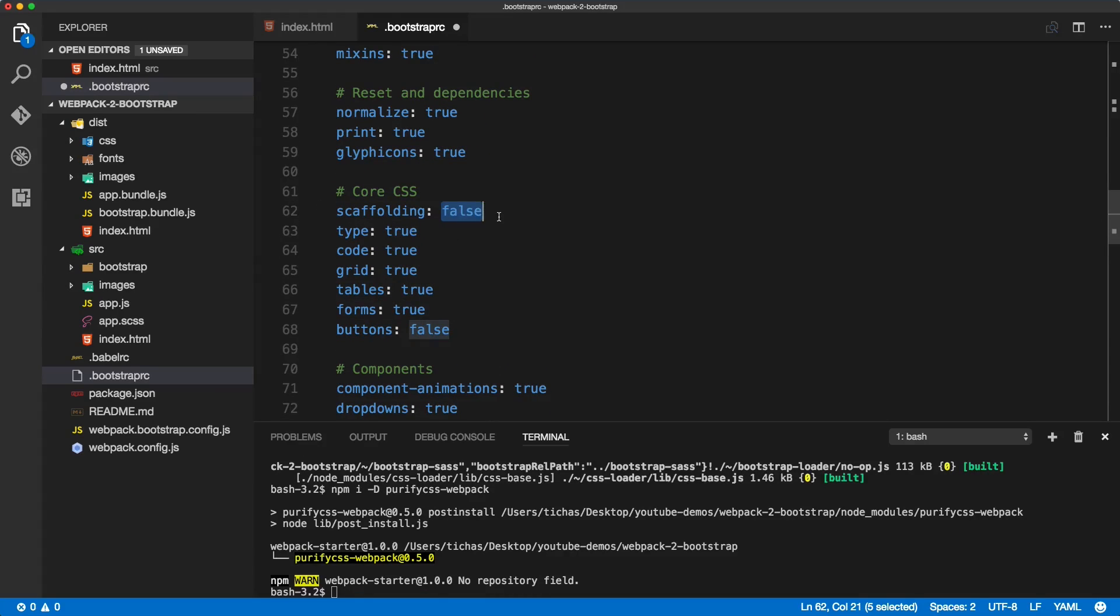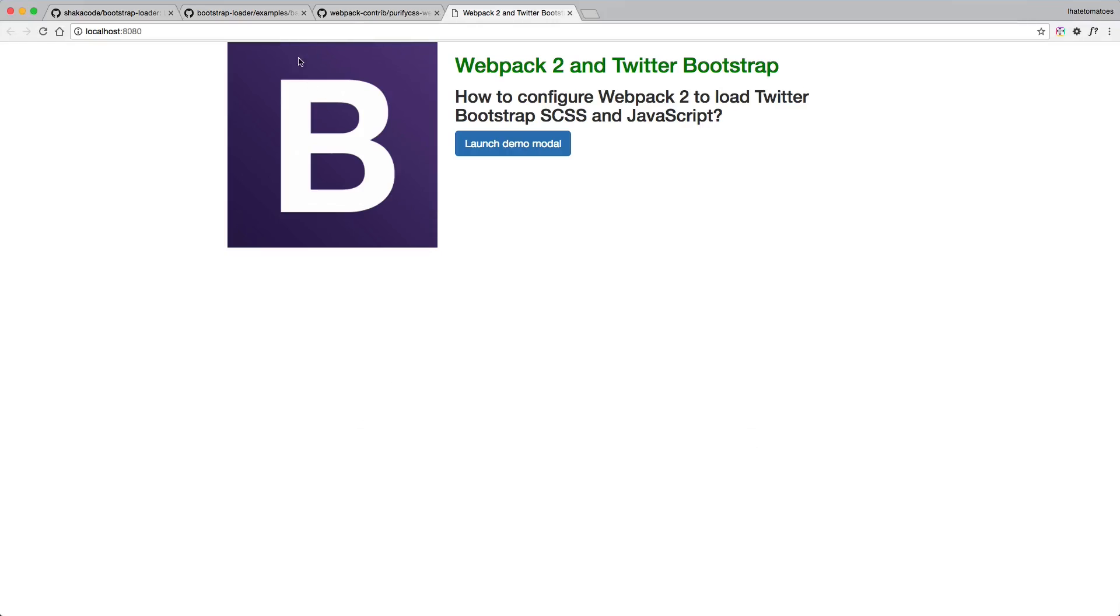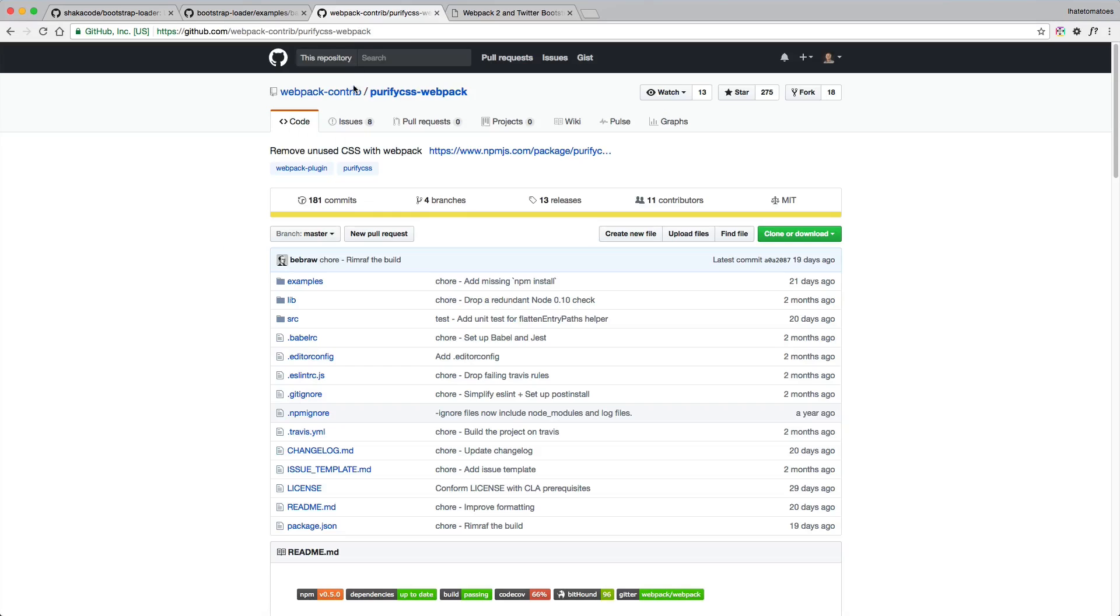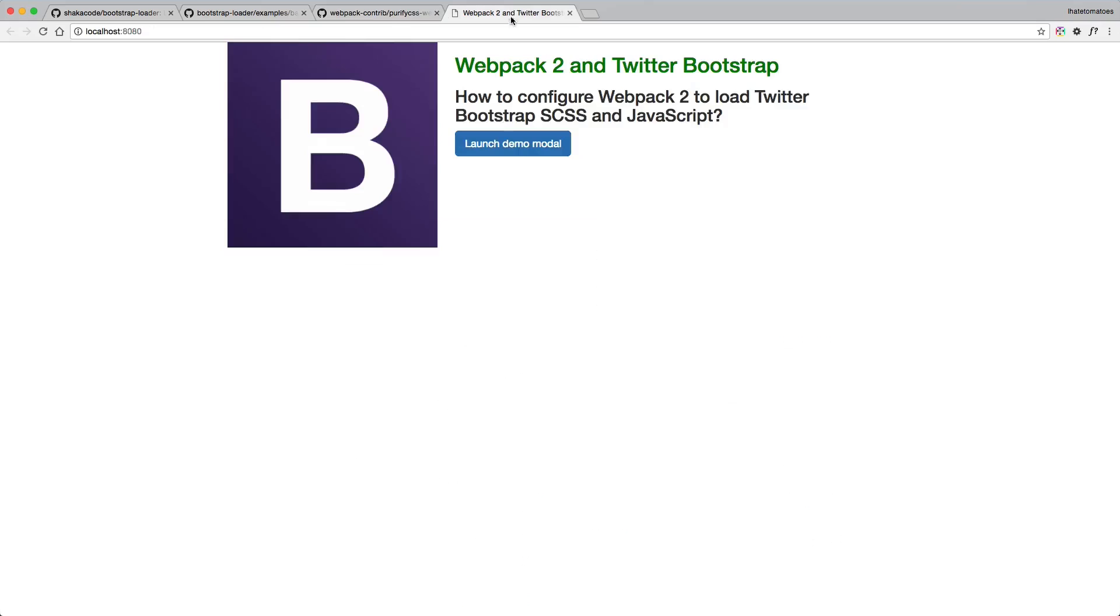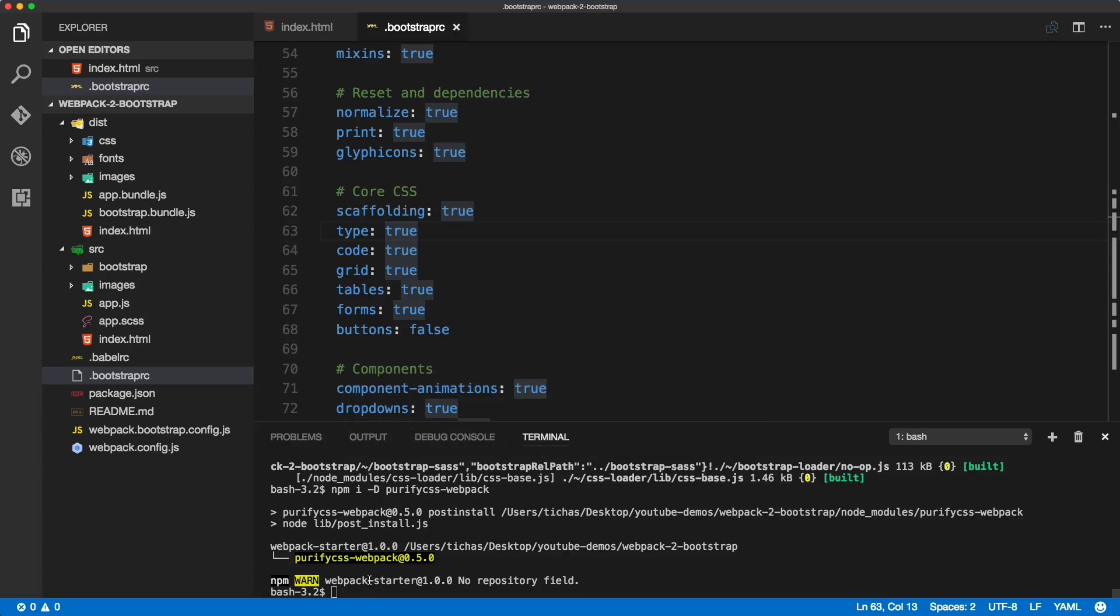So let's keep everything to true and instead we will install the webpack purify CSS webpack plugin. So let's copy that and inside of a terminal install this package.